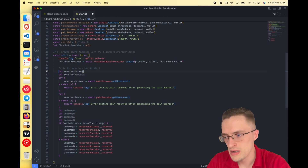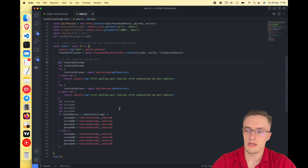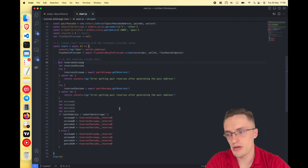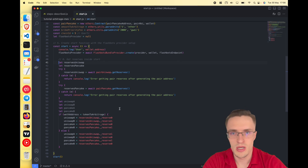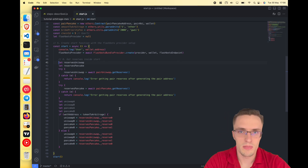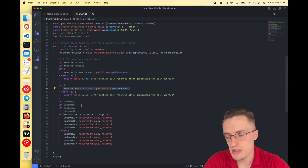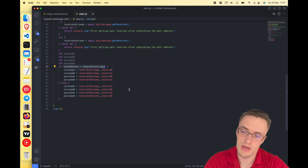The reserves represent how much of each token exists in the pair contract for both Uniswap and PancakeSwap. Once you get the reserves from both exchanges, you sort them by checking the order of the addresses and putting all the parameters in the correct order. This is important to accurately calculate how many tokens you get for a specific amount of ETH.